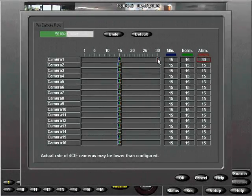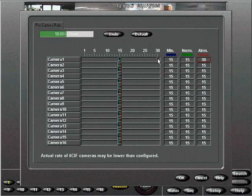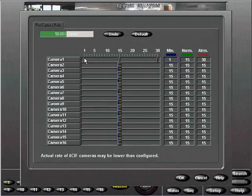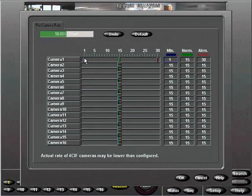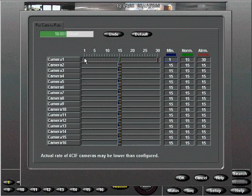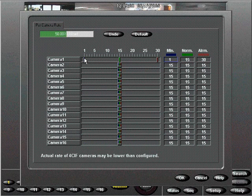You can set a minimum IPS by moving the blue slider to the left. Minimum settings allow important cameras to maintain higher recording rates when system resources are exceeded in multiple alarm conditions.